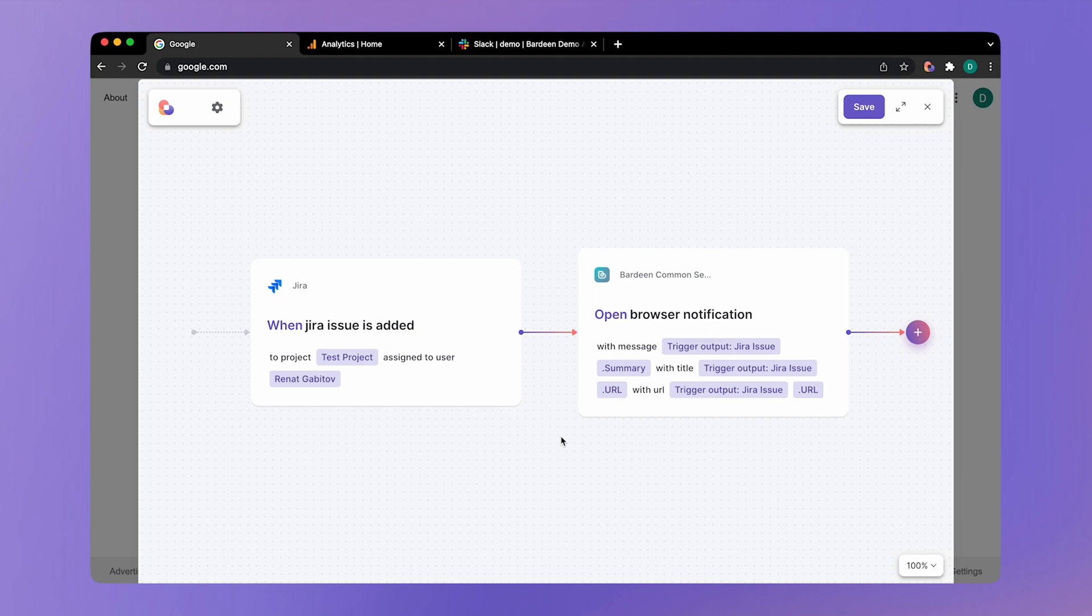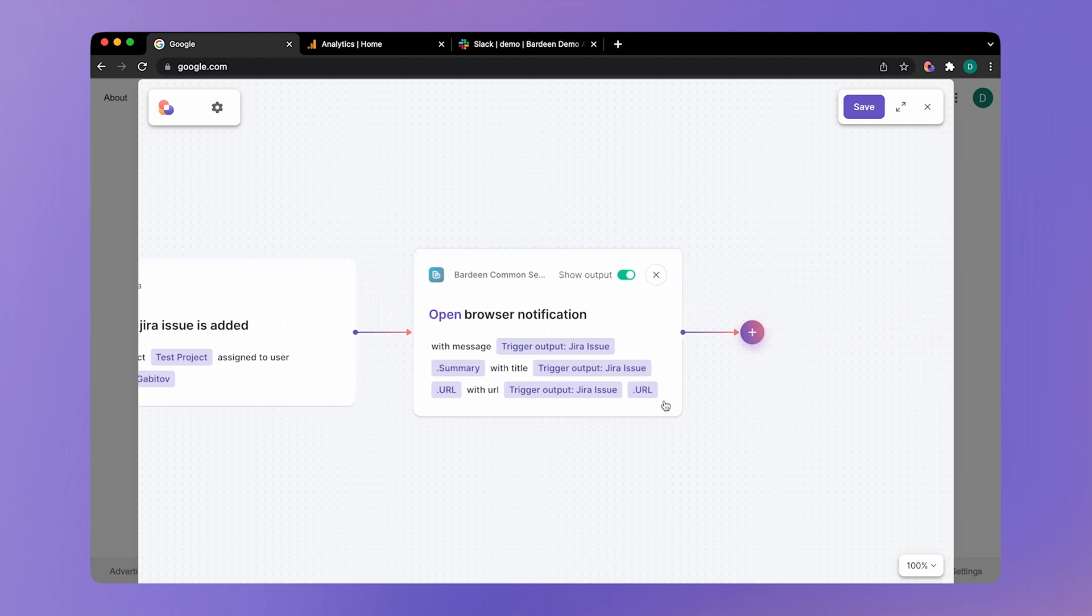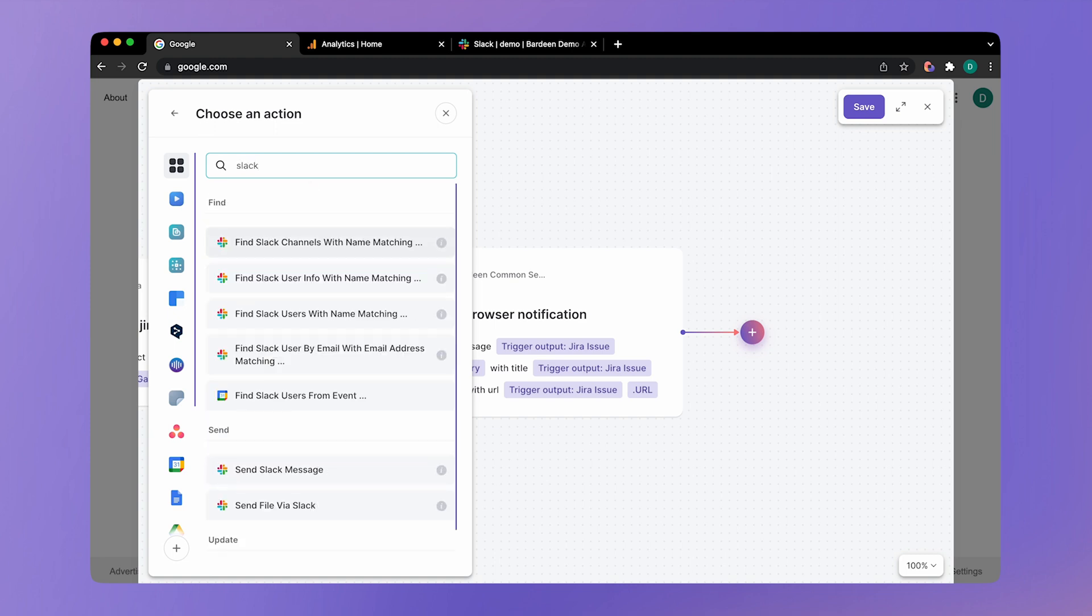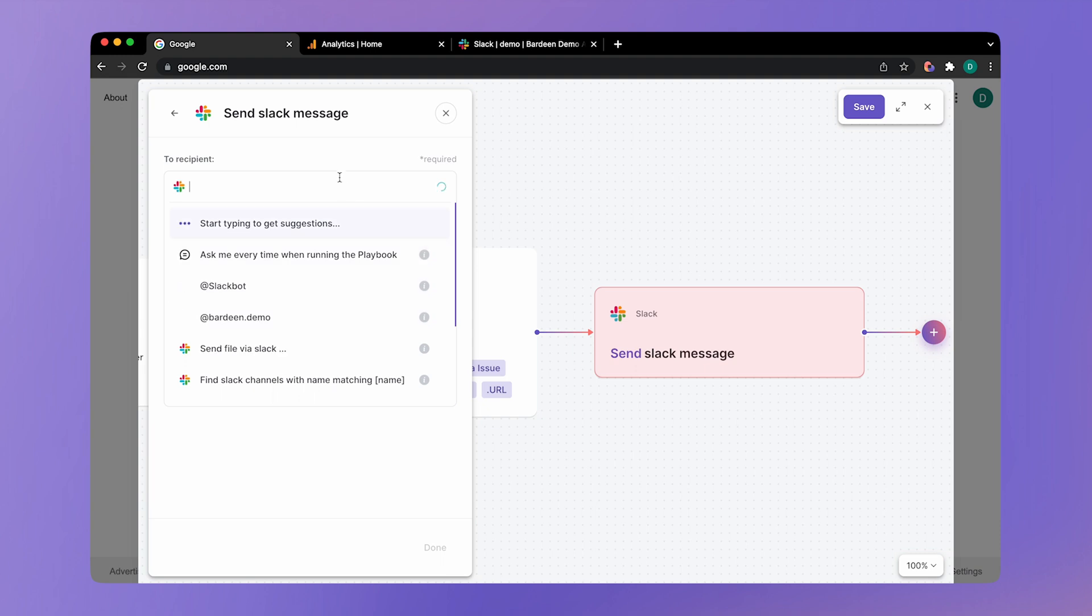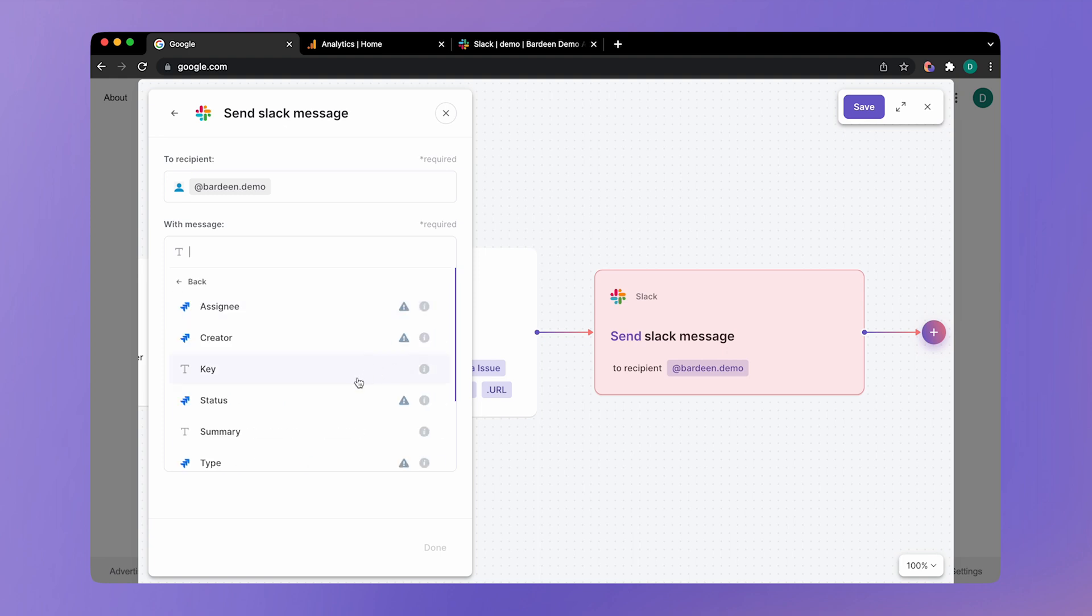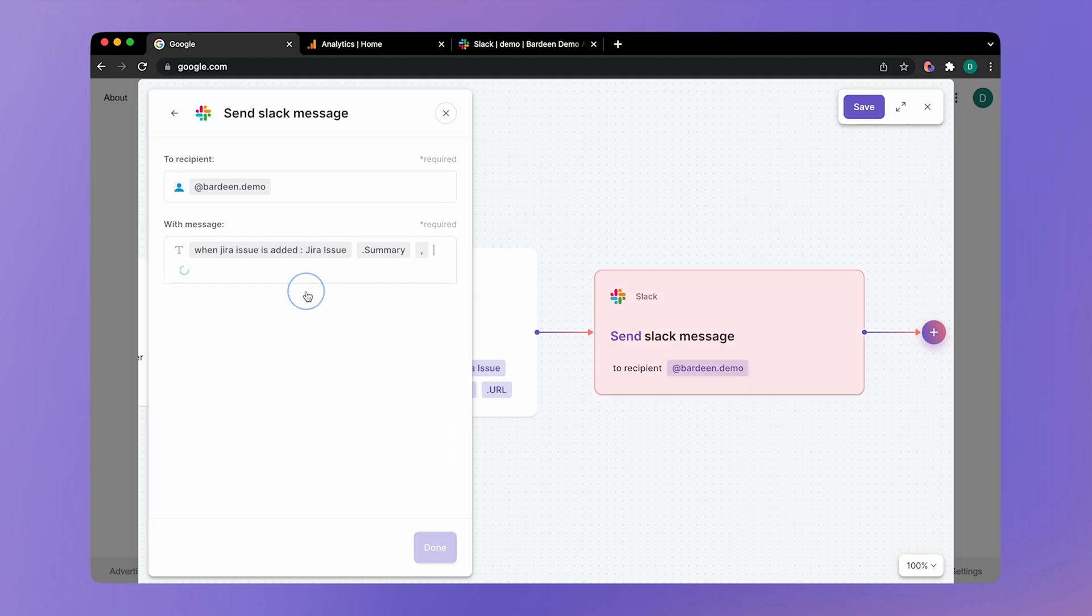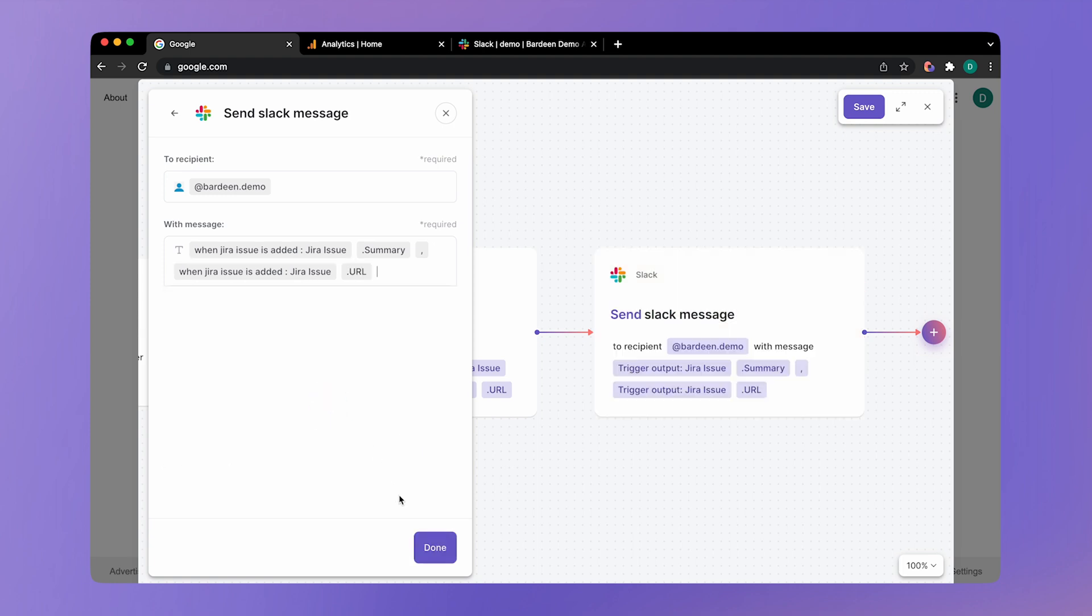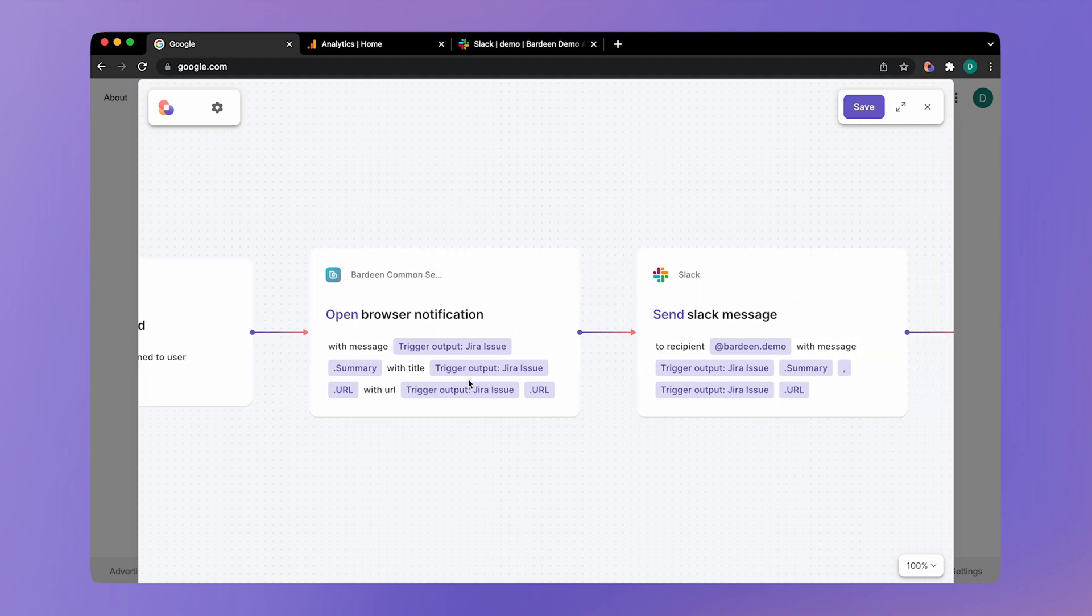So when a new issue is created and is assigned to me, then we're showing a browser notification. If I click on the browser notification, it will redirect me to the issue itself. And then finally, I want to send myself the title of that Jira issue and the link to the issue. So we're going to find the send Slack message action. We're going to send it to Bardeen demo. And then we're going to send the title of the issue. So here we have summary. And then I'm going to add another argument. And then I'm going to send the URL of the issue. So that's all I want. I'm going to click on done. And that's our autobook.